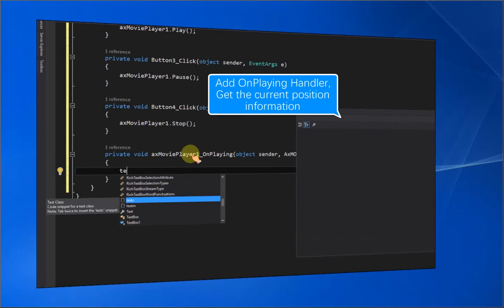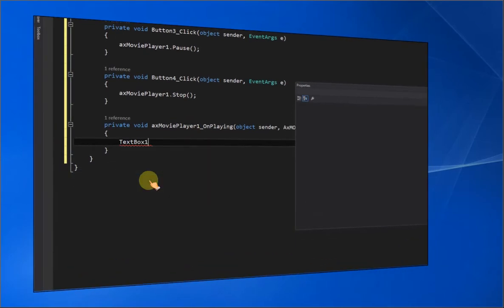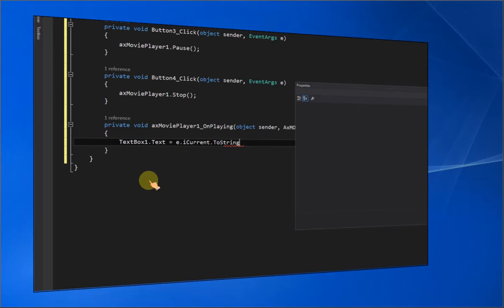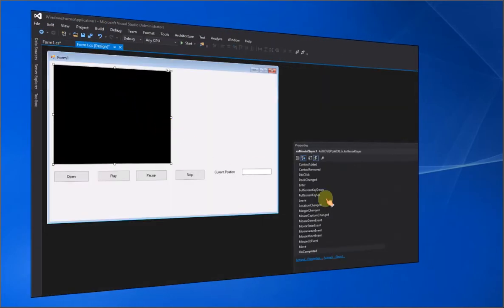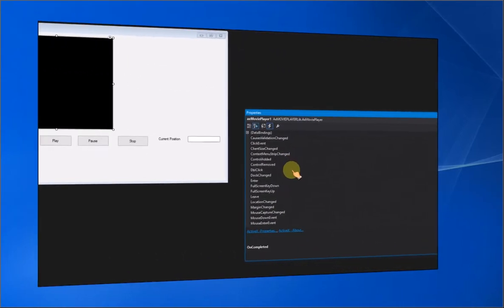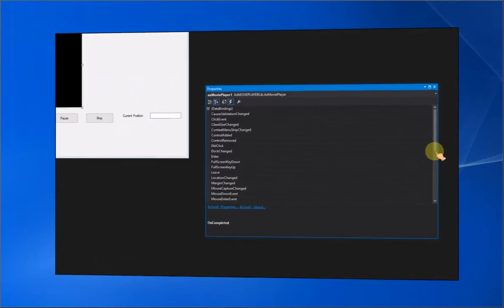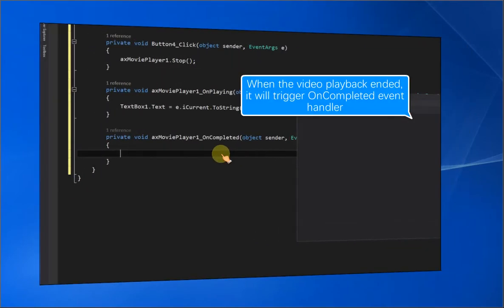Add the on-playing handler and get the current position information. When the video playback ends, it will trigger the on-completed event handler.